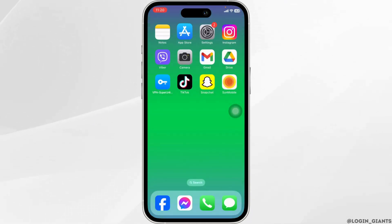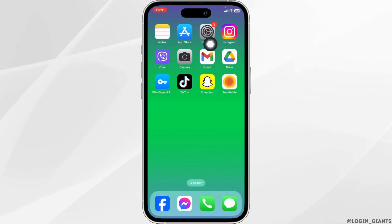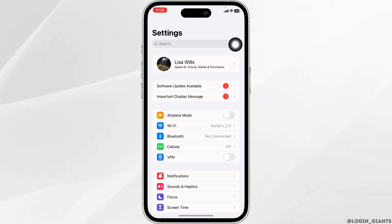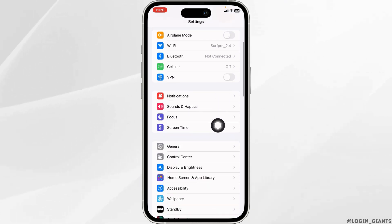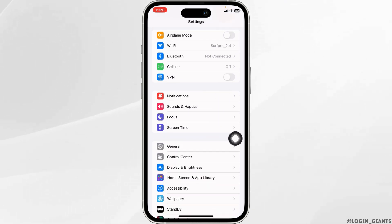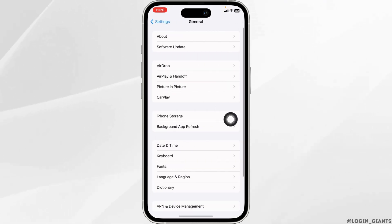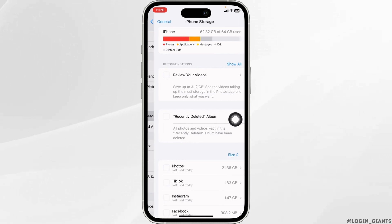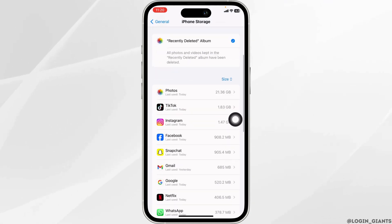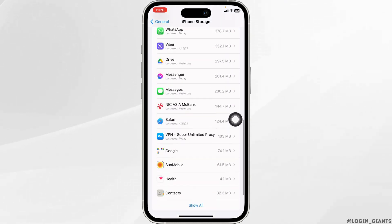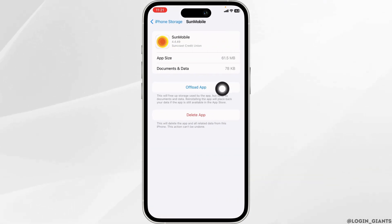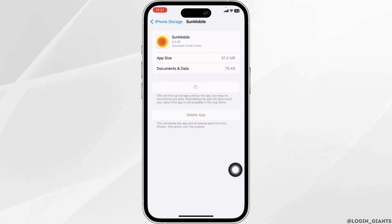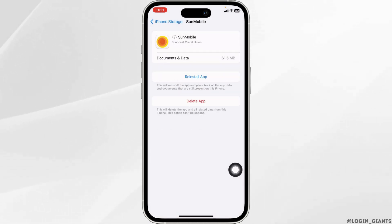Heading towards the next solution, close this and launch your Settings. Now you have to clear cache for the app. So scroll down and navigate to the option of General. Open the option iPhone Storage. Now go to the Suncoast app. After you find it, open it, then click on Offload App. Offloading the app clears the cache for the app.